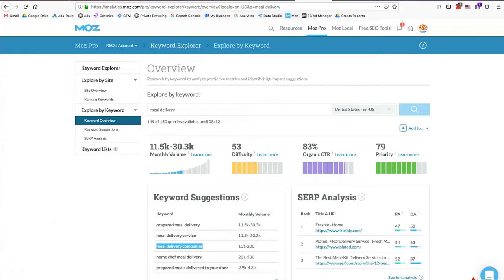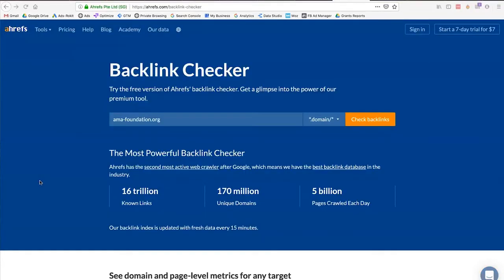Moz's Keyword Explorer is a good option if you don't have access to Google Ads and Google's Keyword Planner. If you're working on SEO for a website and curious about the off-page SEO situation, you can use a tool like Ahrefs. It's a free tool — you can type in a specific domain to check its backlinks.